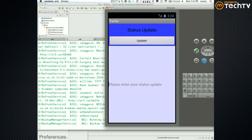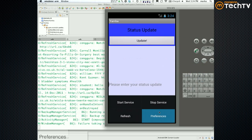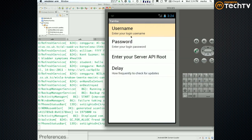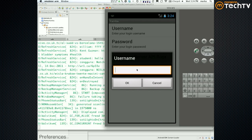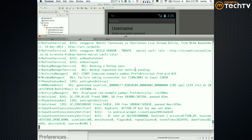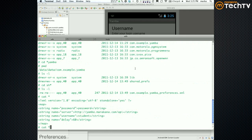So now if I go menu, preferences, and if I put the wrong password - oh yeah, username - it doesn't really matter. First of all it doesn't seem... weird. I'm not sure why it doesn't see my username, because we do have it here.